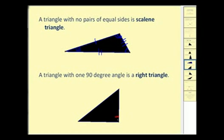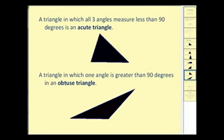A triangle with one ninety-degree angle is called a right triangle. Usually if we have a right angle, we note that by using a little square to show it's a right angle, which makes this a right triangle.